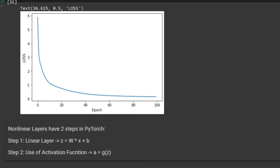One point to consider in PyTorch when creating a nonlinear layer is that we need two steps. The first step is to have the linear layer, which does W times X plus the bias to give us output Z. In the second step we apply our activation function — here we use ReLU — so Z becomes the input to the activation function and its output is the output of our nonlinear layer. Every time we have a nonlinear layer in PyTorch we must have two lines: the first line is the linear layer and the second line applies the activation function.